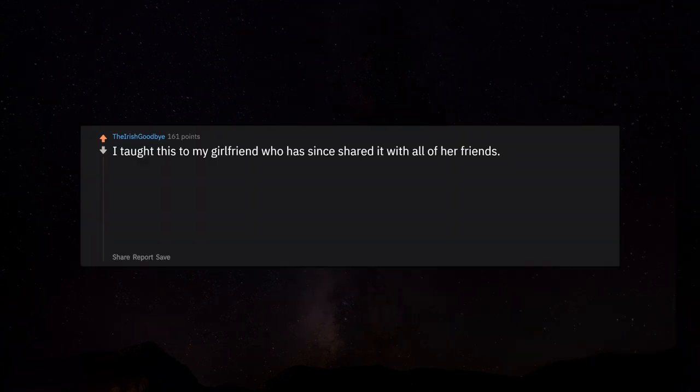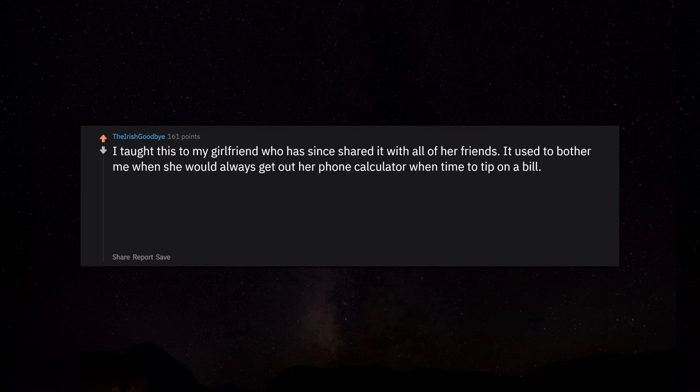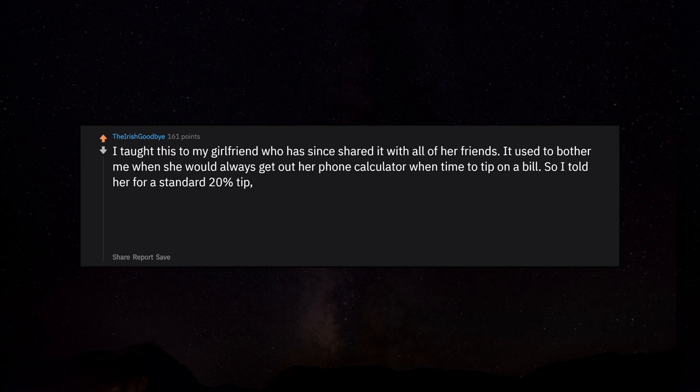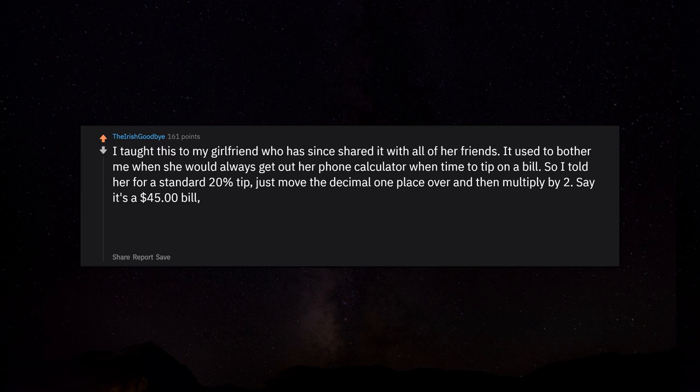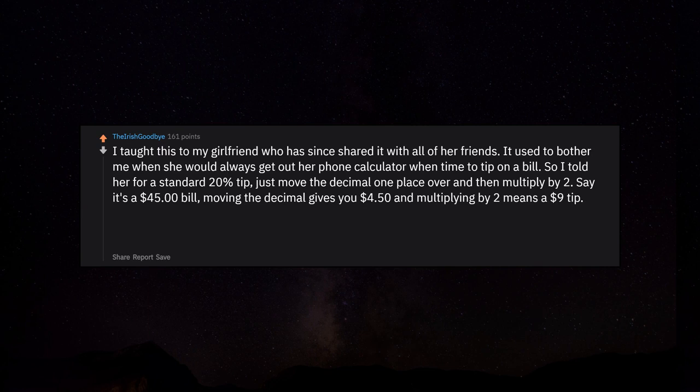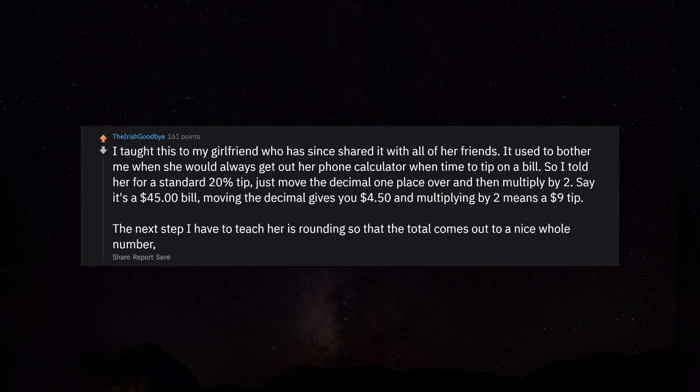I taught this to my girlfriend who has since shared it with all of her friends. It used to bother me when she would always get out her phone calculator when time to tip on a bill. So I told her for a standard 20% tip, just move the decimal one place over and then multiply by 2. Say it's a $45 bill, moving the decimal gives you $4.50 and multiplying by 2 means a $9 tip. But it's a start.